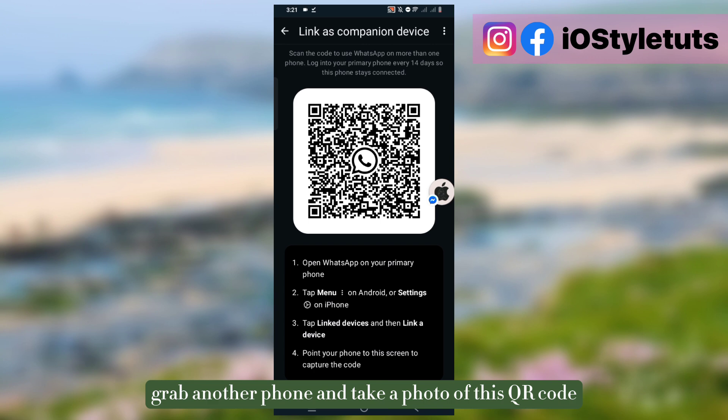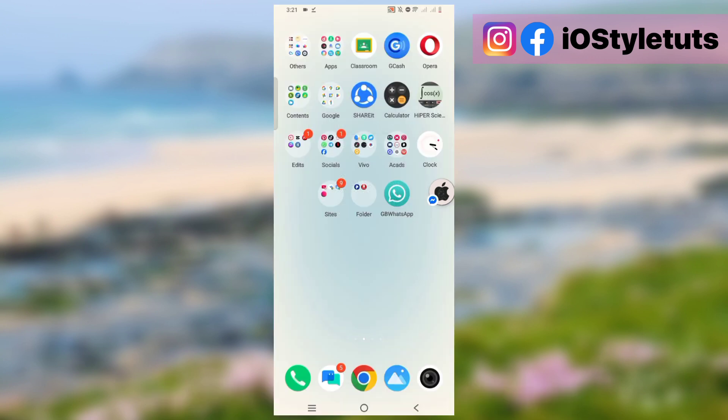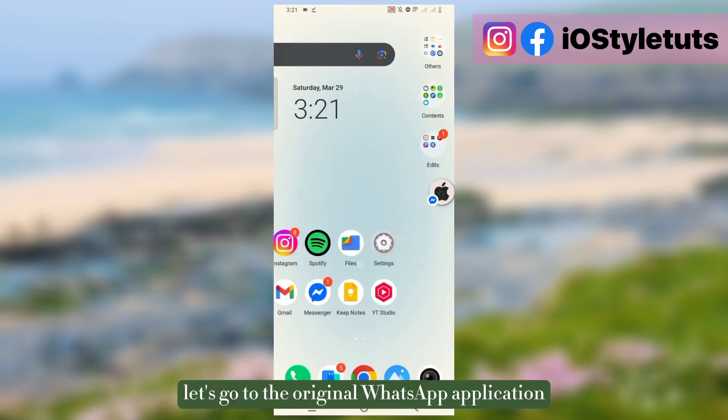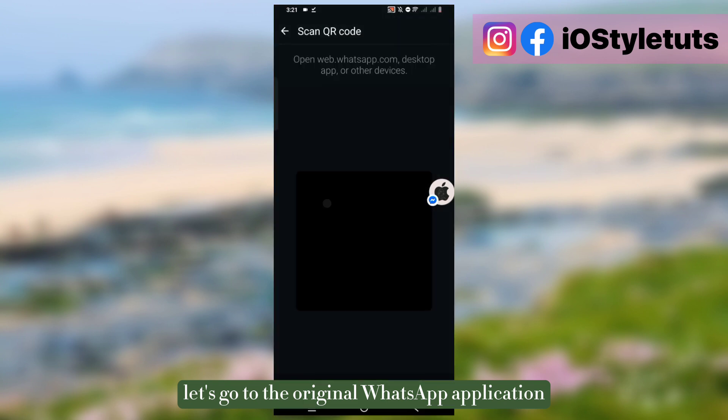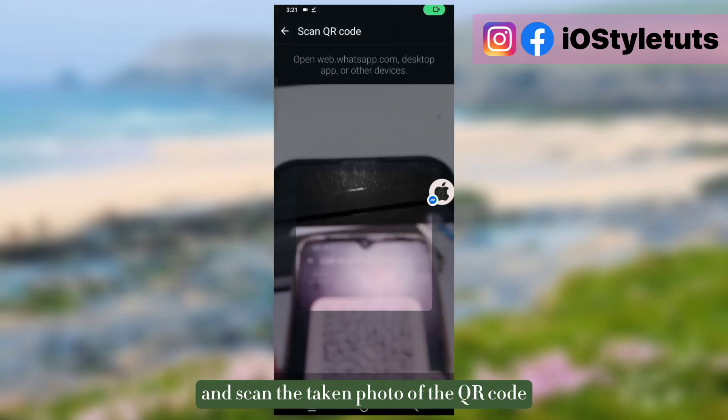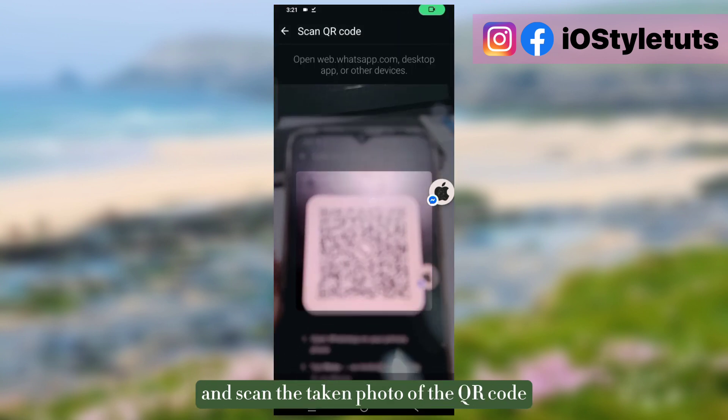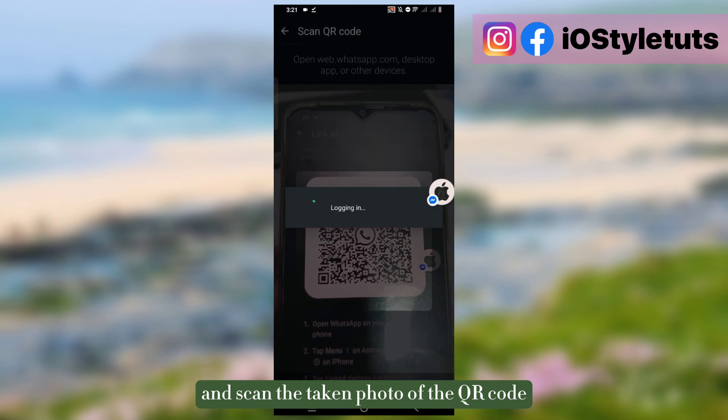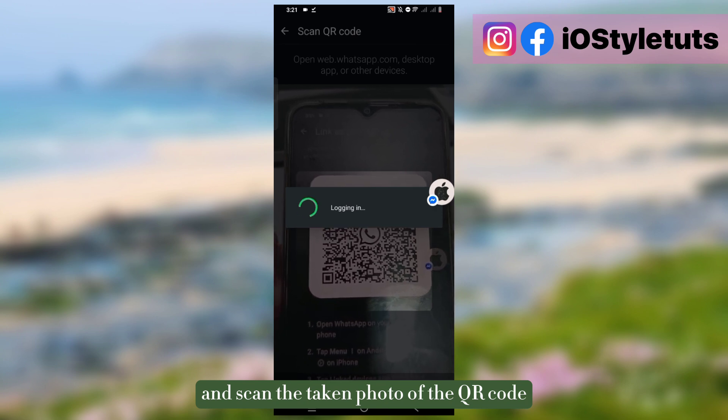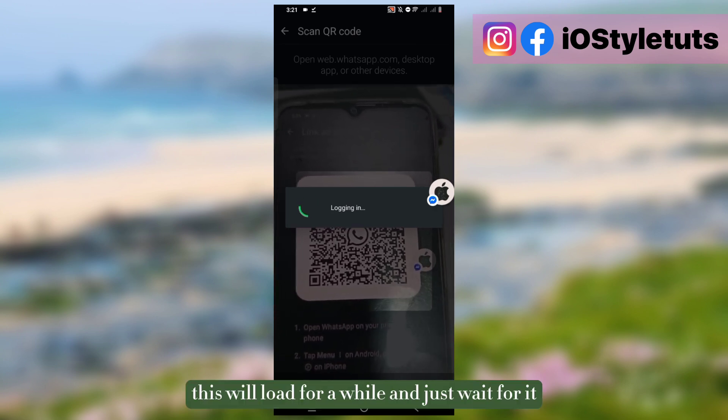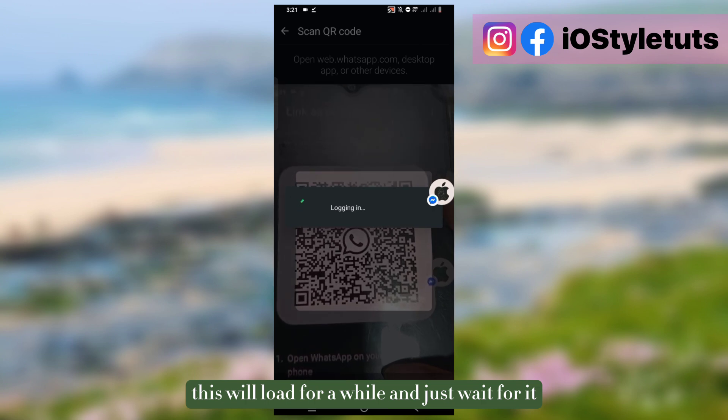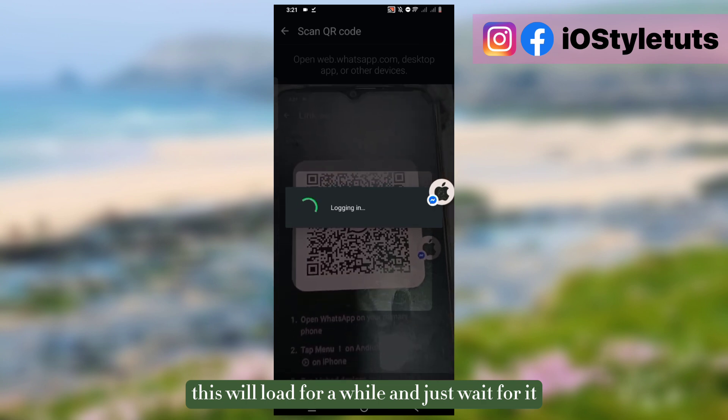Let's grab another phone and take a photo of this QR code. After that, let's go to the original WhatsApp application and scan the taken photo of the QR code. After that, this will load for a while. Just wait for it.